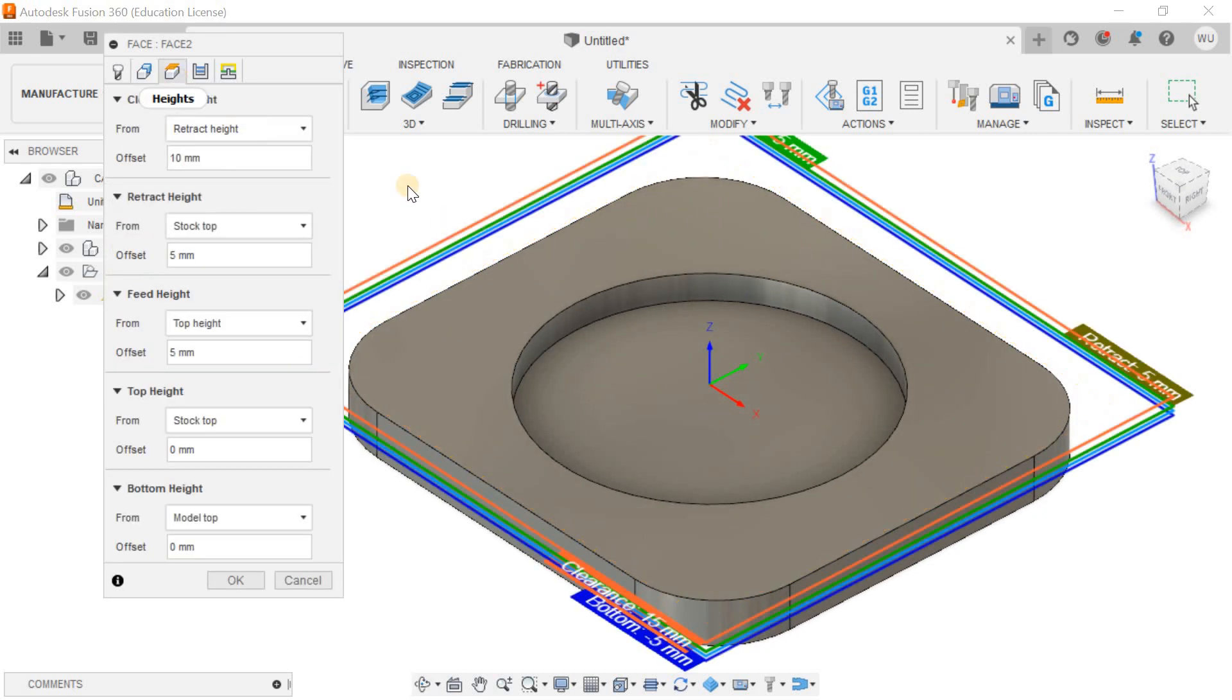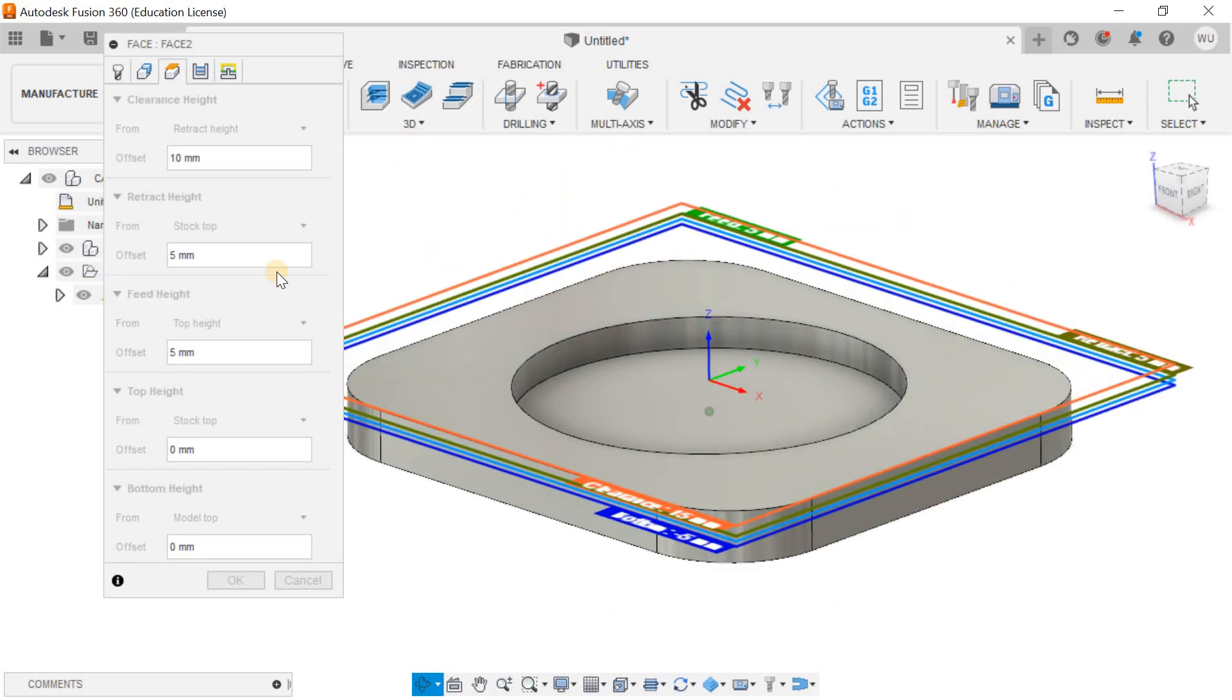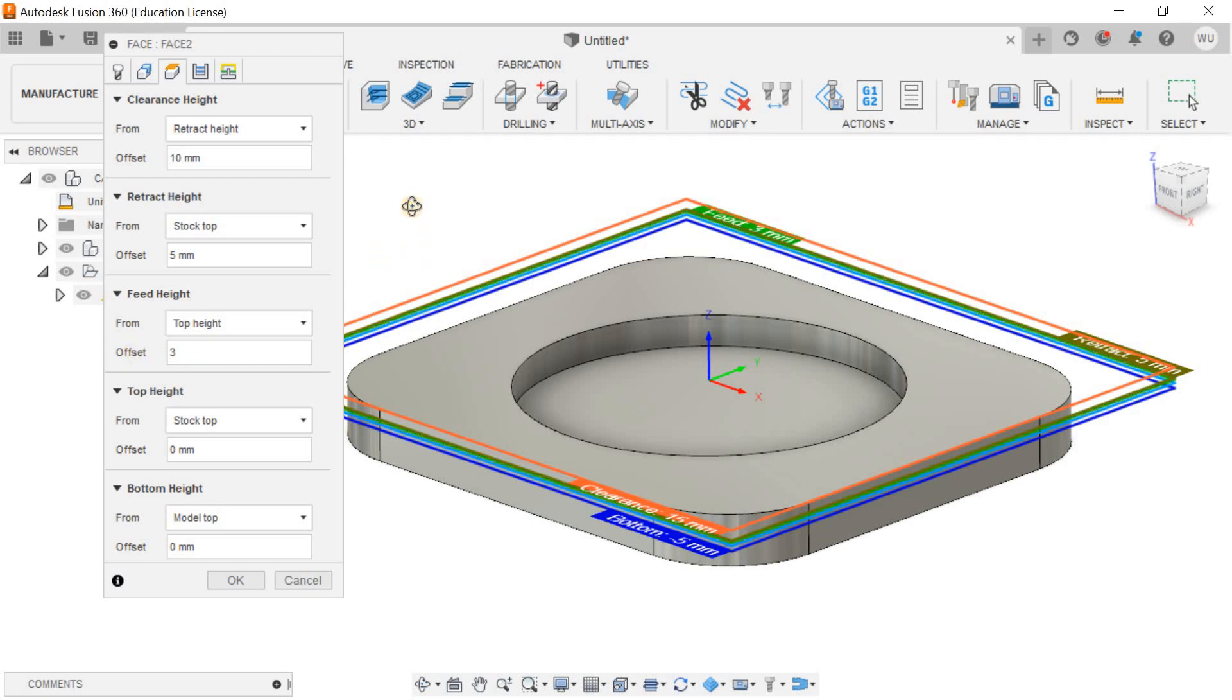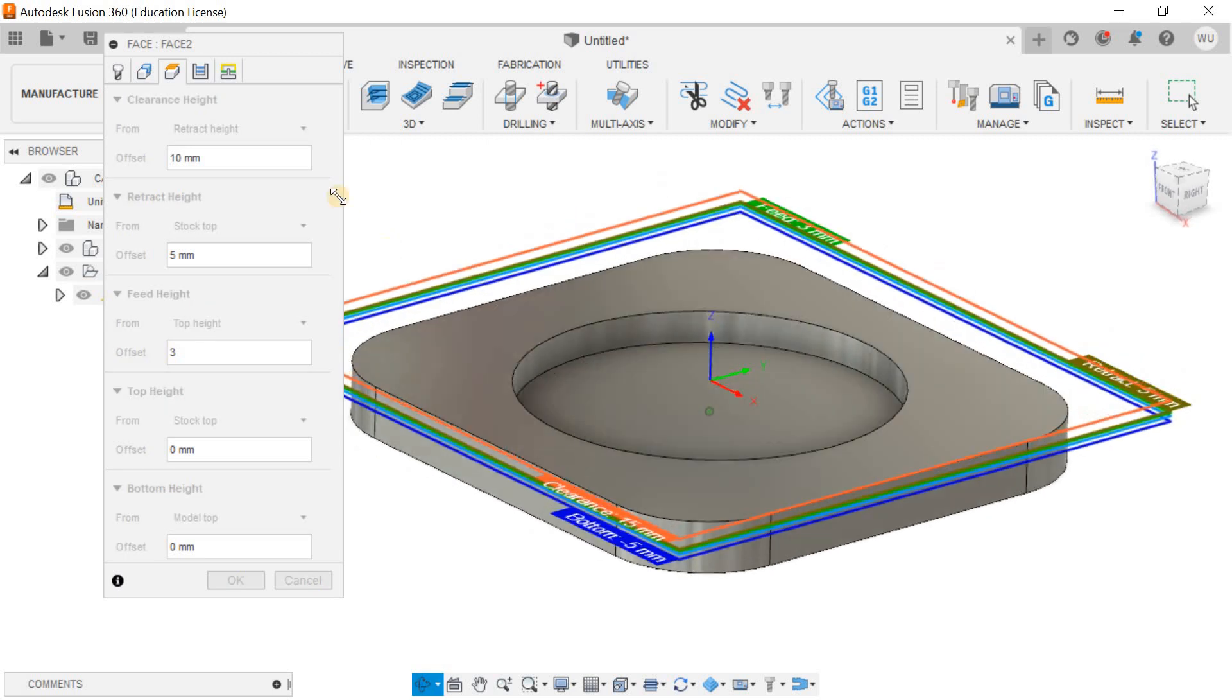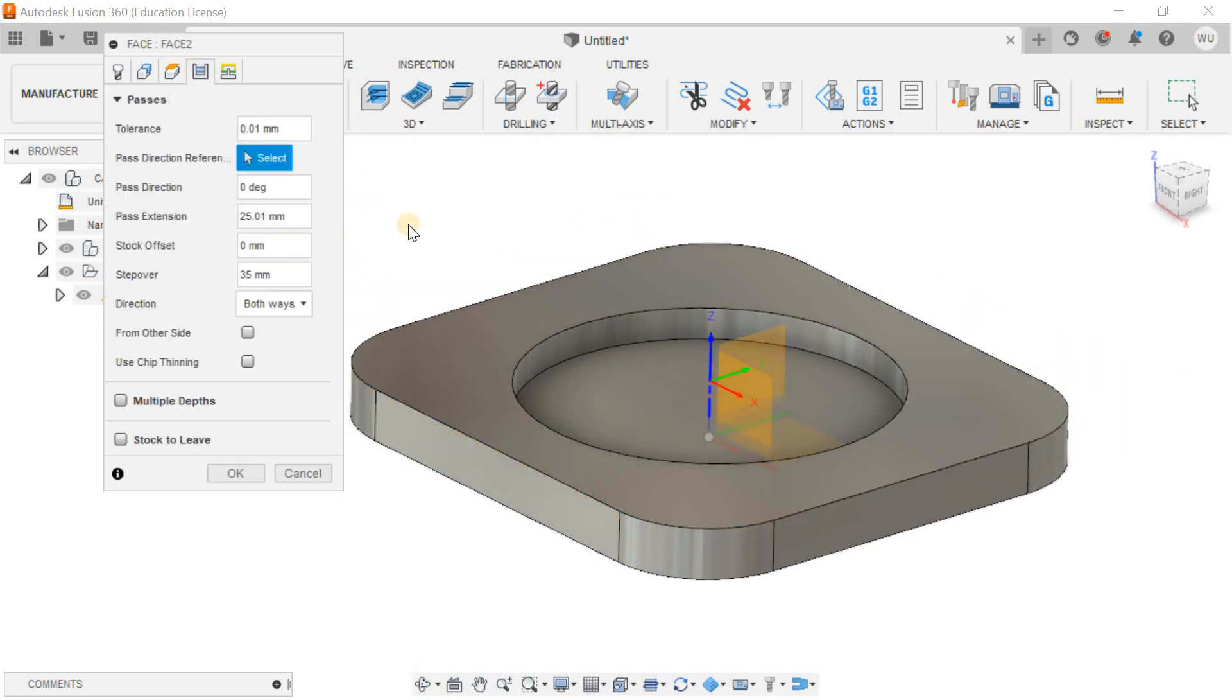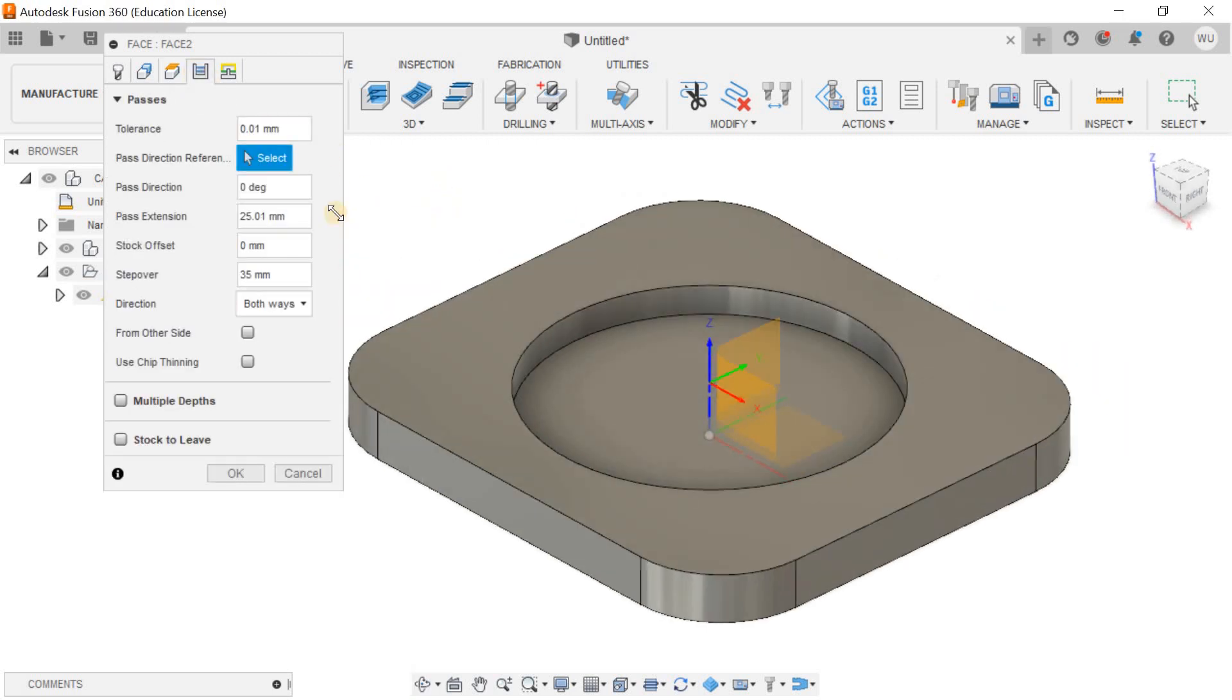Then for height, this is the retract height. You can minimize it by 3mm. The tool will be retracted after doing certain operations. Then you can go for the passes and tolerance, pass direction, and pass extension.